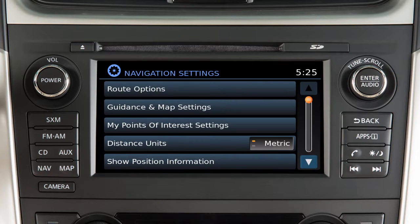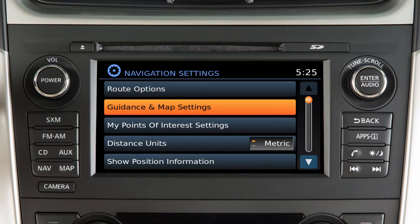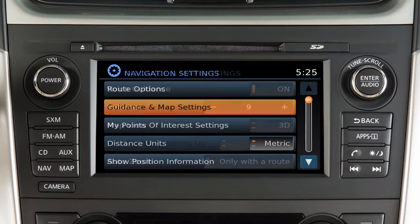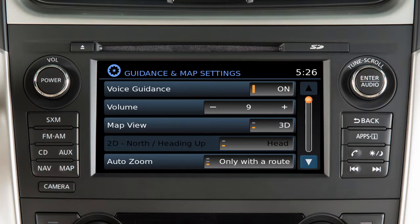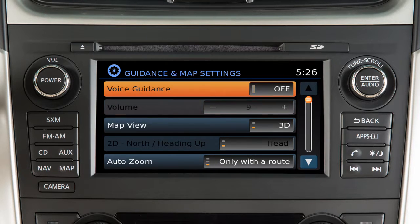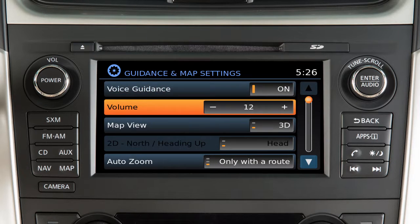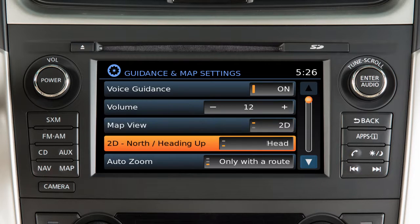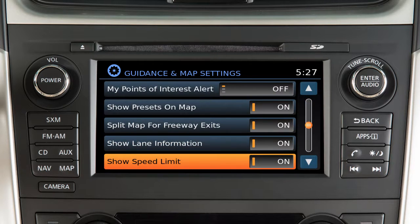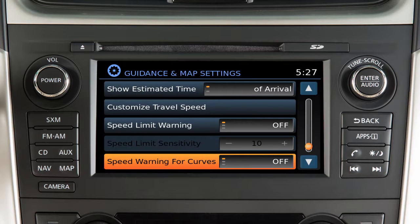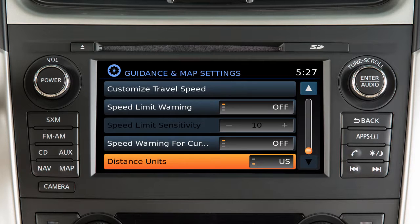On the main navigation system settings screen, options for the map display can be adjusted by touching Guidance and Map Settings. These options allow you to turn voice guidance on or off and adjust its volume, change the map view and orientation. Select which items are shown on the map screen and how they are displayed. Customize speed limit information and toggle between US and metric distance units.